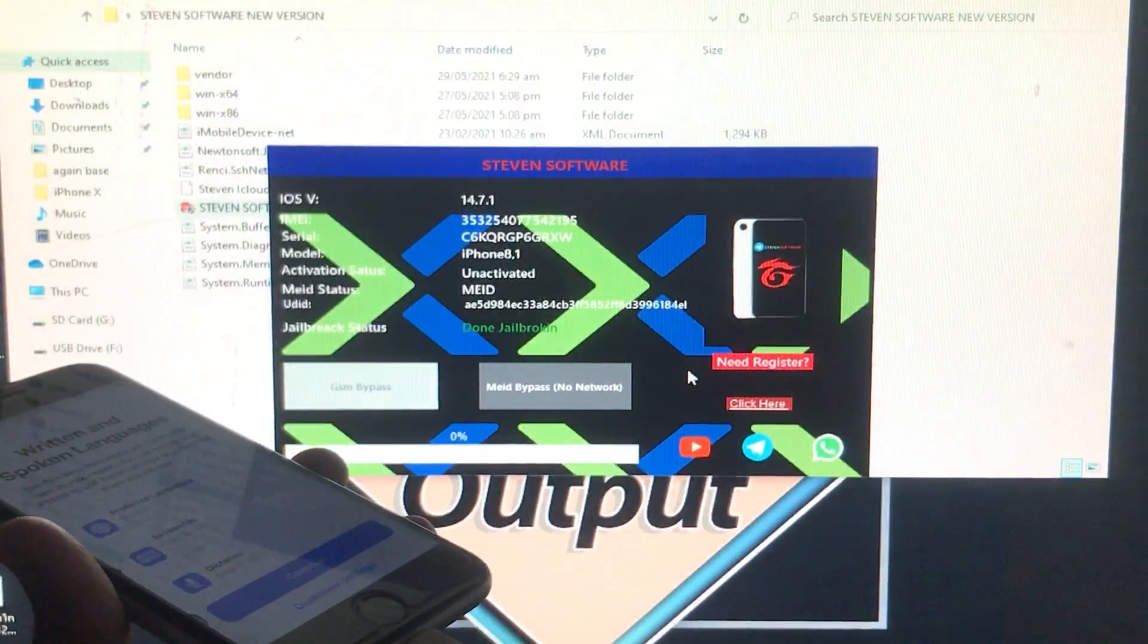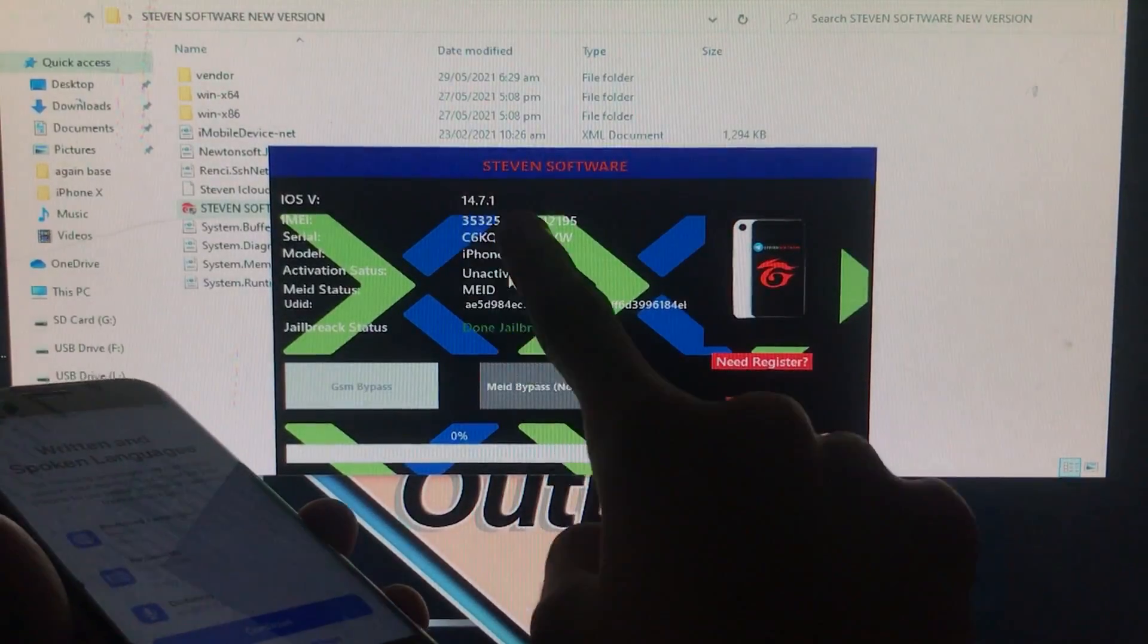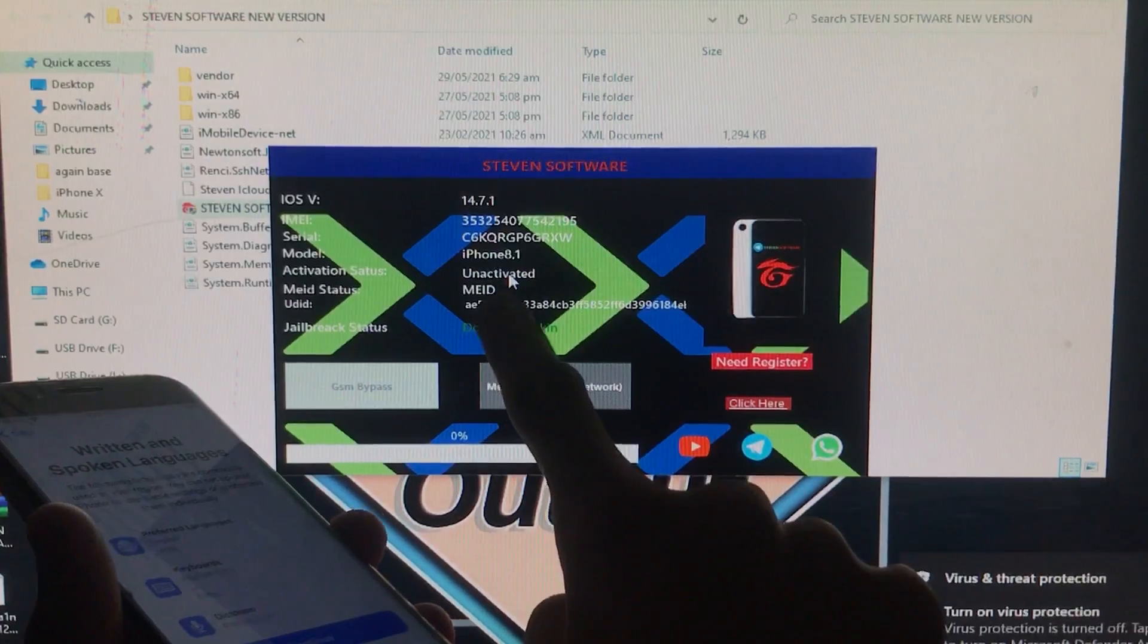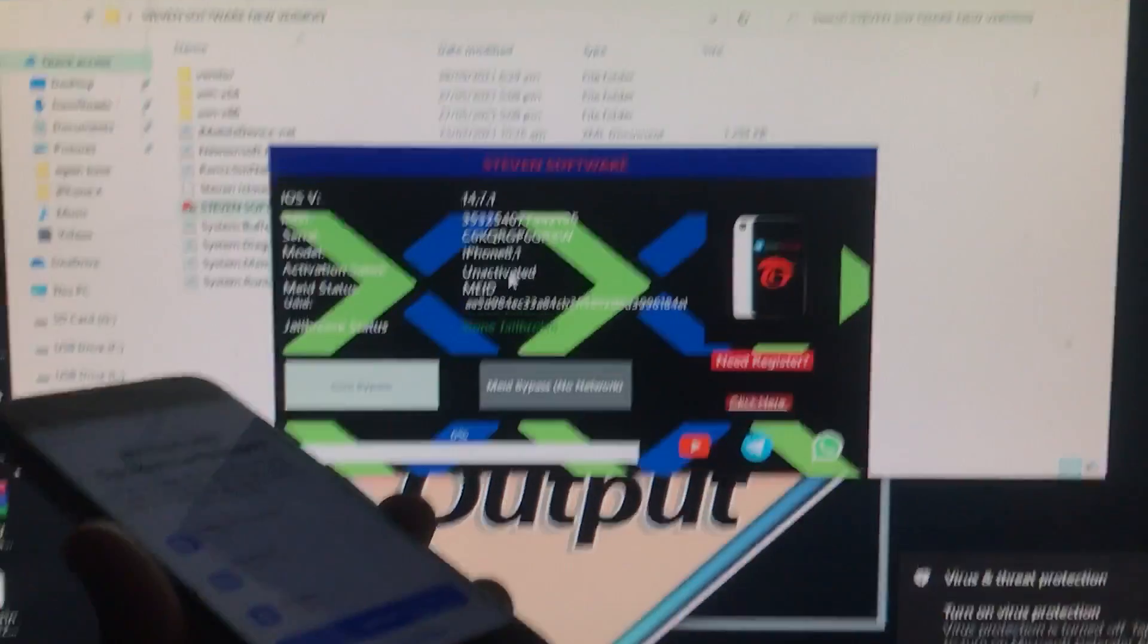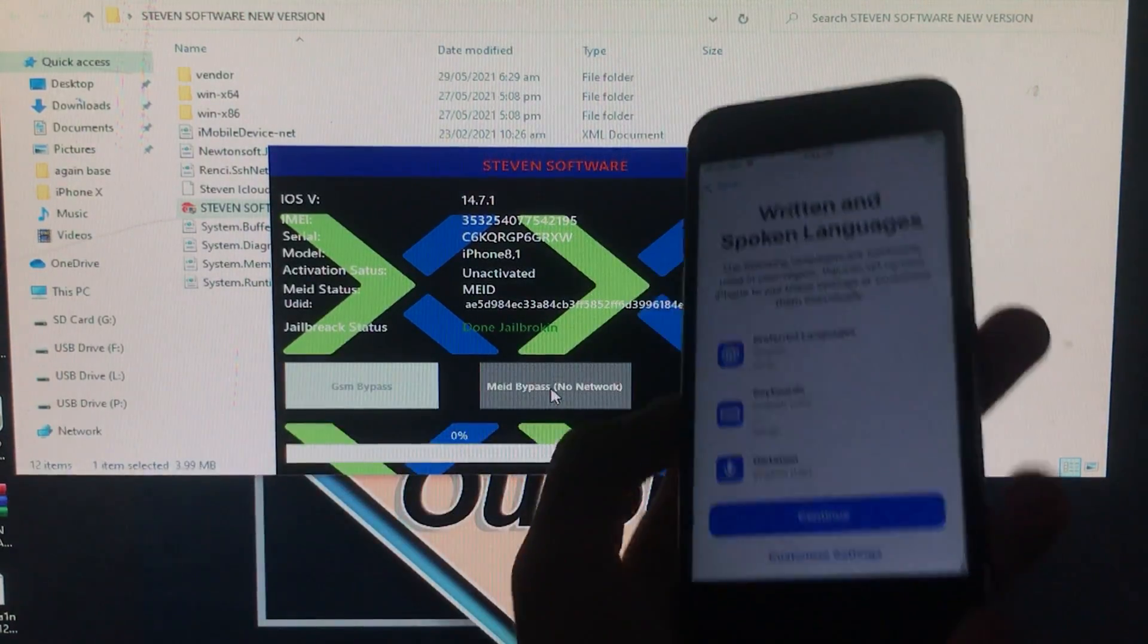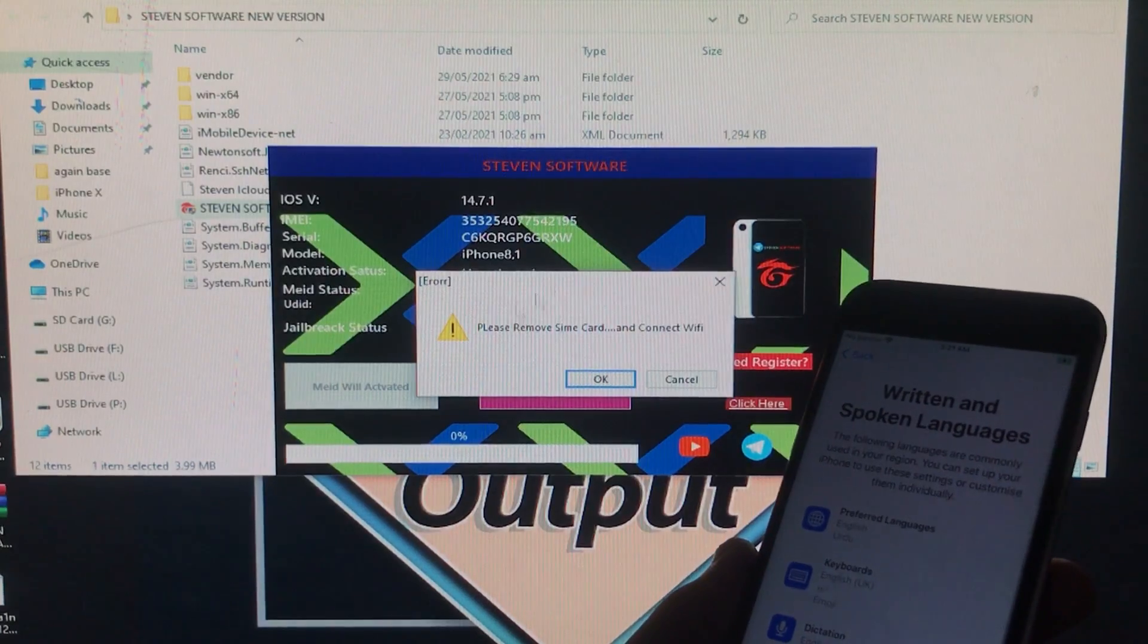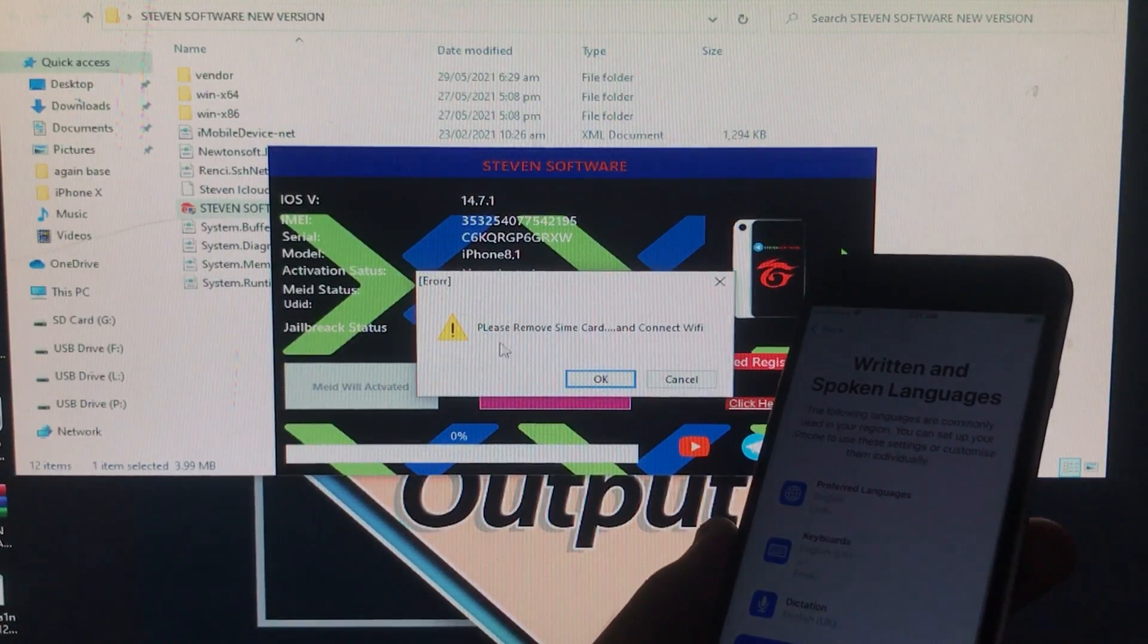As you can see, now it is successfully connected. It is showing all the information of my phone. As you can see, the iOS version, serial number, model name, which kind of one I have. As you can see, I have MEID, so I'm gonna click on this option which is MEID bypass no network. It means SIM is not going to work. If you have GSM, then you have to click on the GSM option. Now it is saying please remove the SIM card and connect with Wi-Fi, so we have to follow the instructions and click on OK.